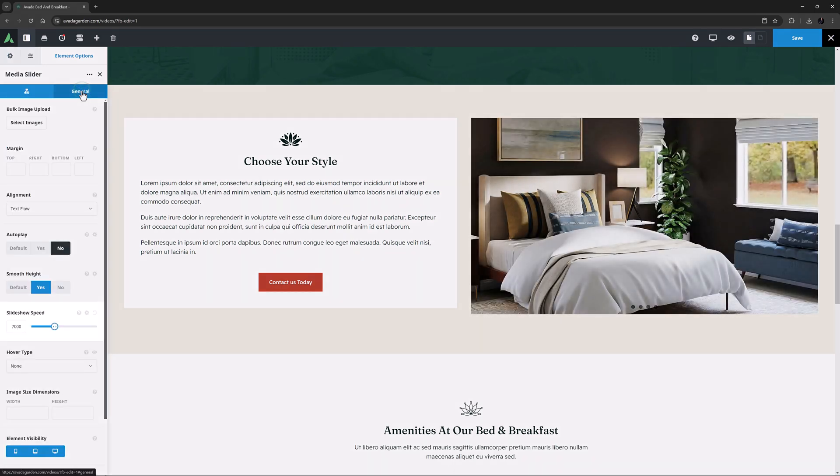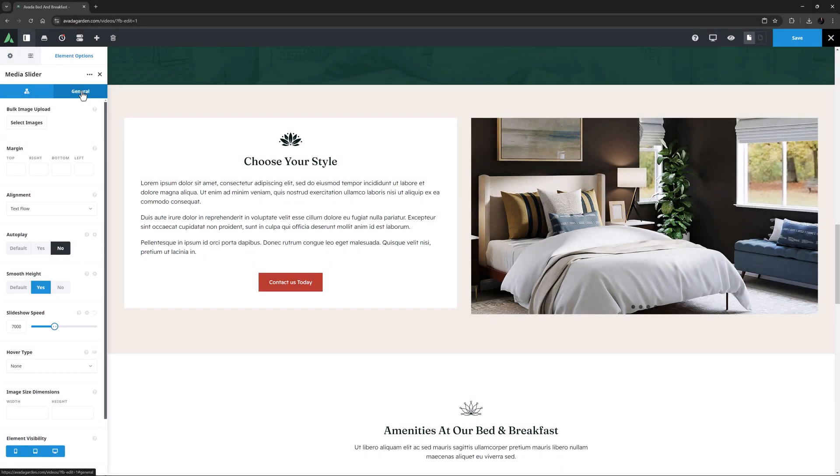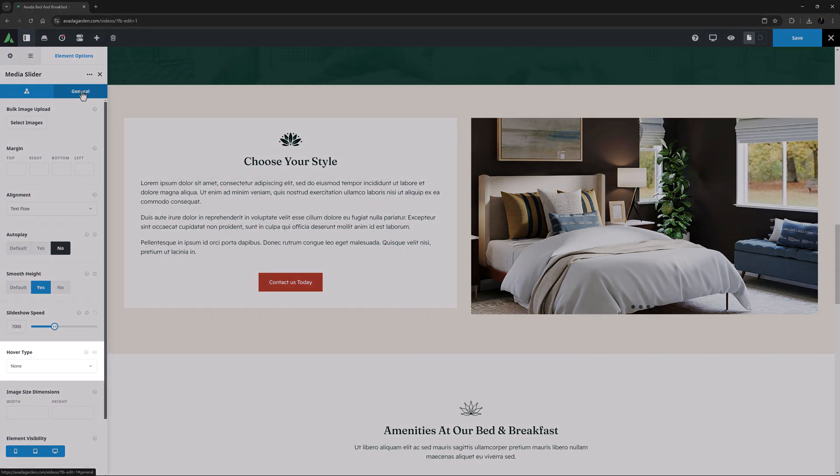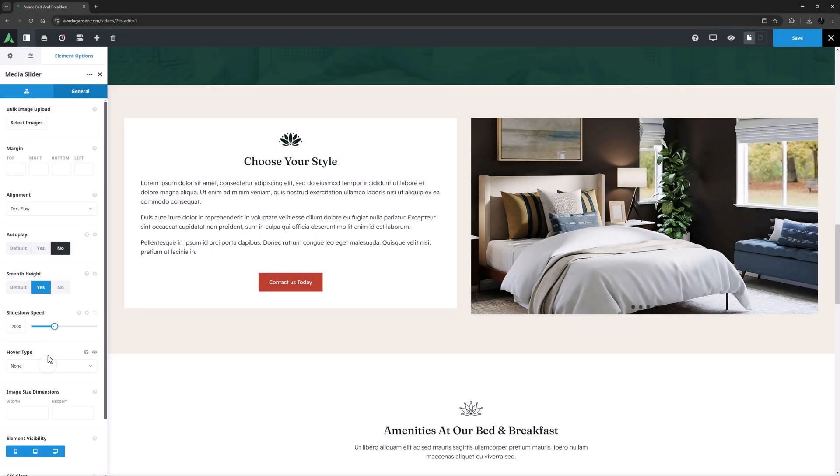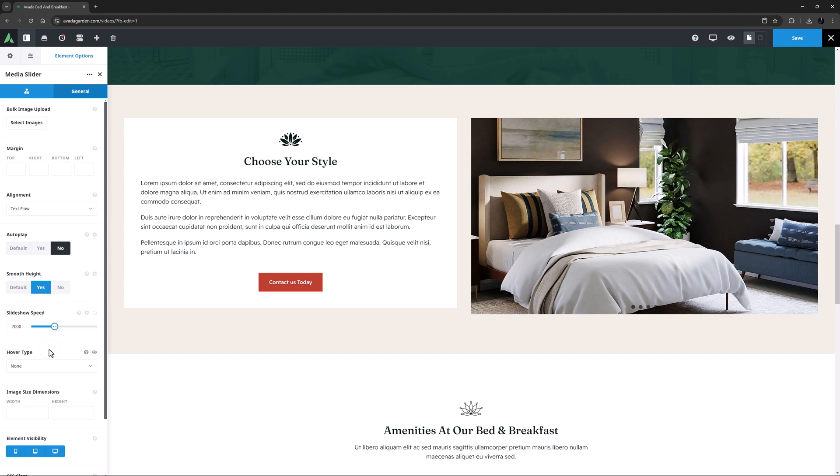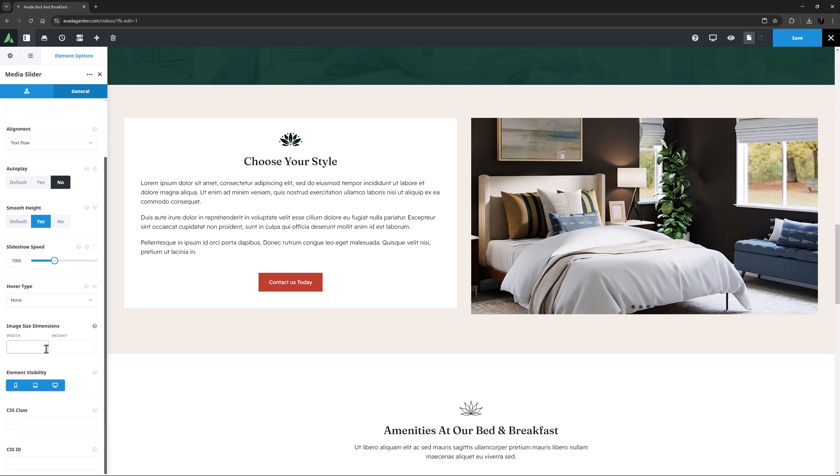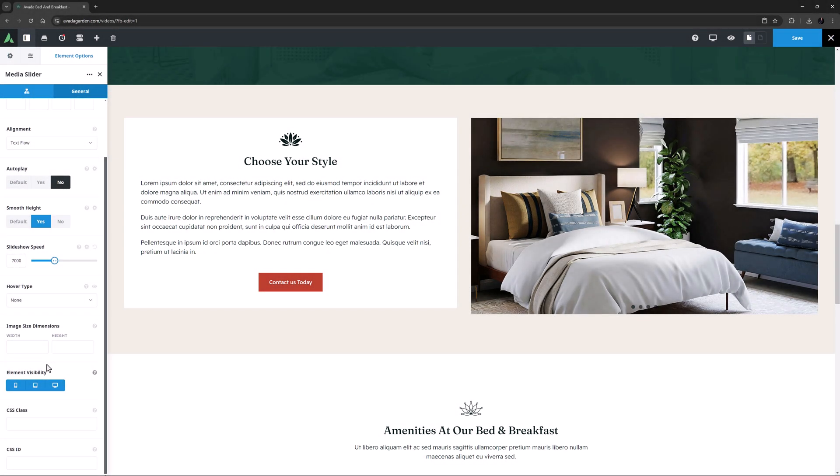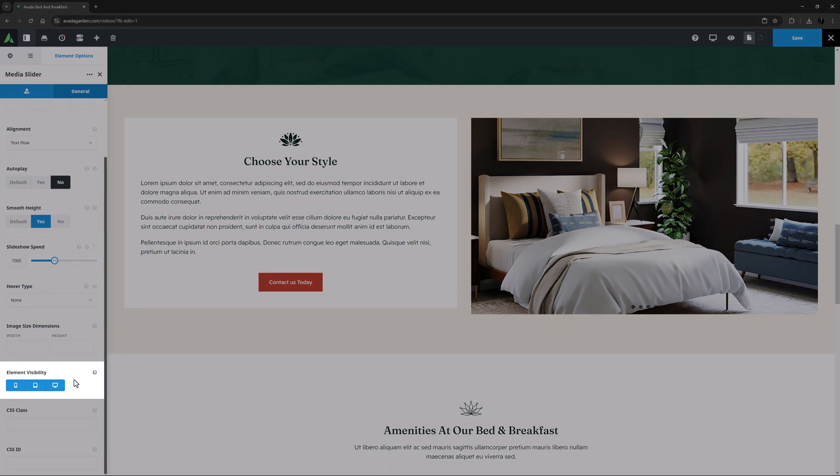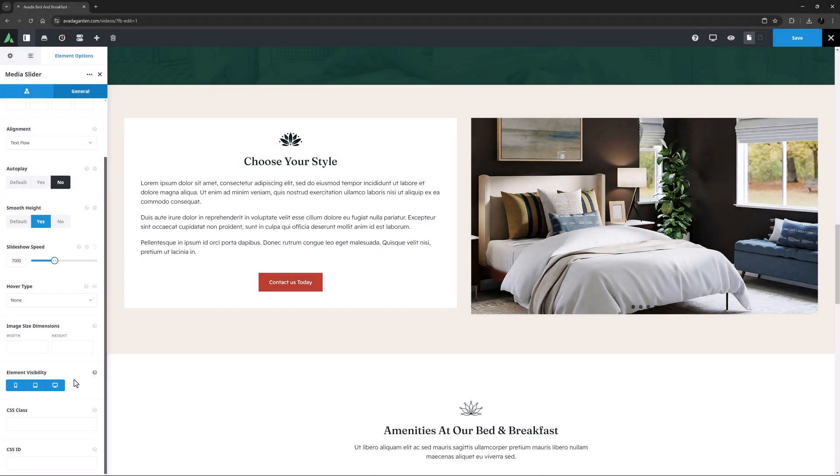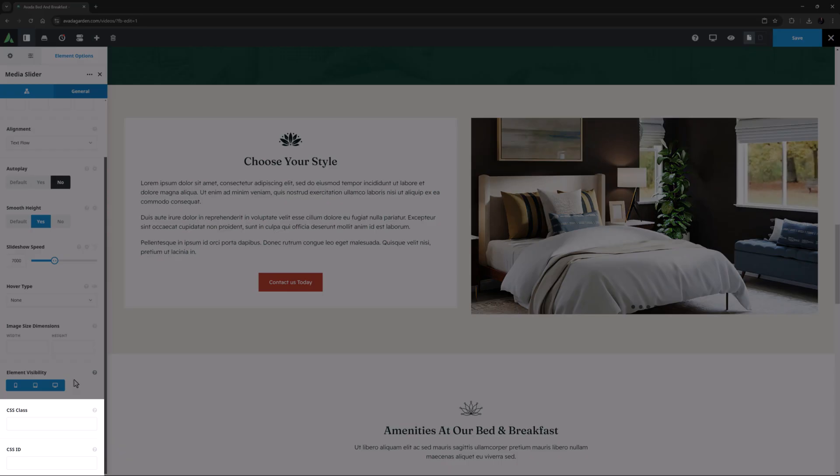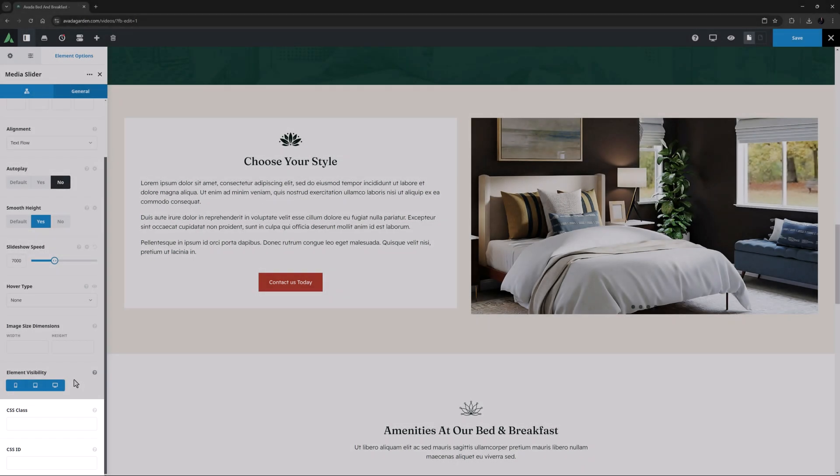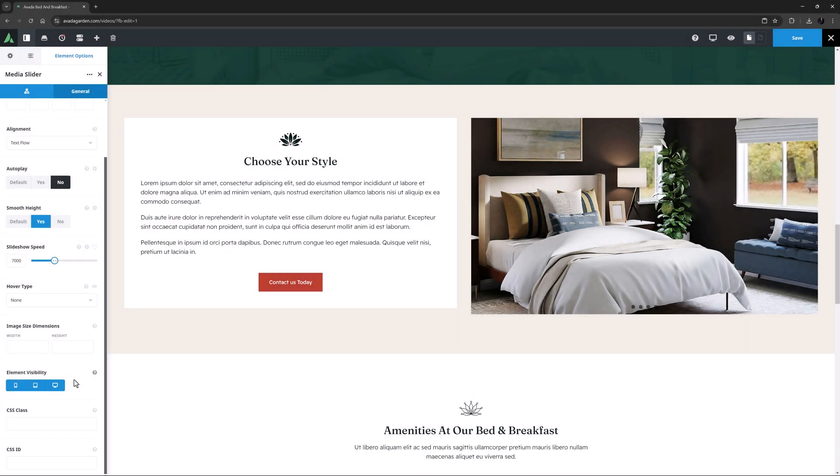The next option is Slideshow Speed. If Autoplay is turned on, this controls the number of seconds between slides. Under this, you can add one of three hover types if you like: Zoom In, Zoom Out, or Lift Up, or you can just leave it on None. Below this, there is the option for image size dimensions, as we saw before, if you want to control the display size of the images. Here you can use percentages or pixels. Below this is the usual Element Visibility option, which allows you to show or hide the element on various screen sizes, and the CSS Class and CSS ID options for further customization with custom CSS.